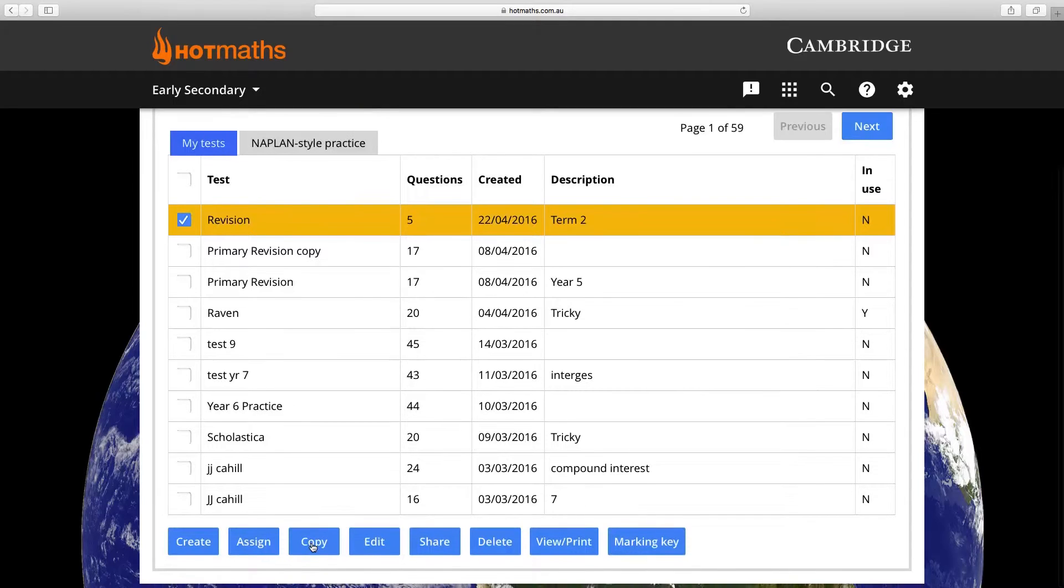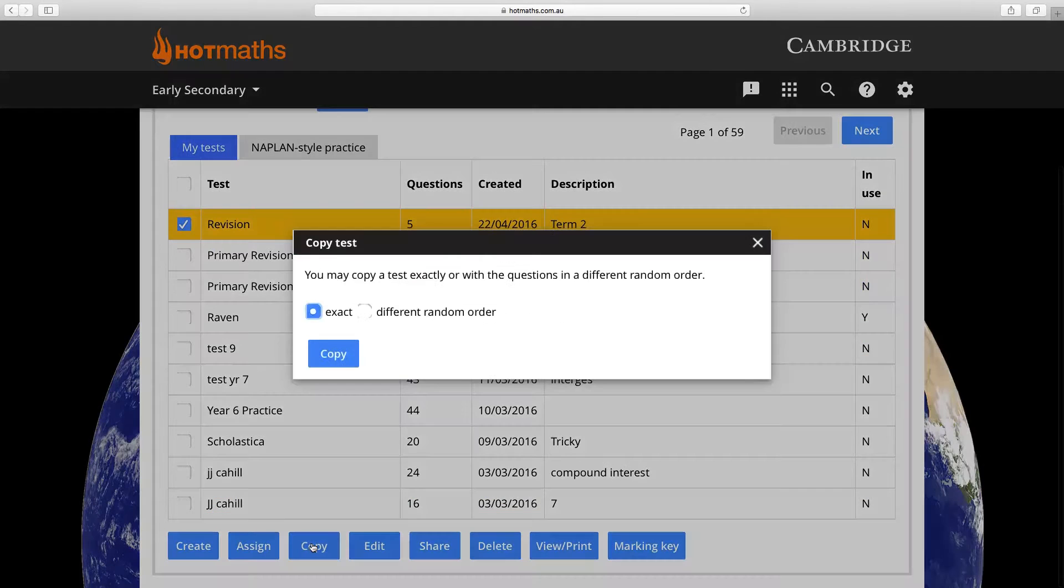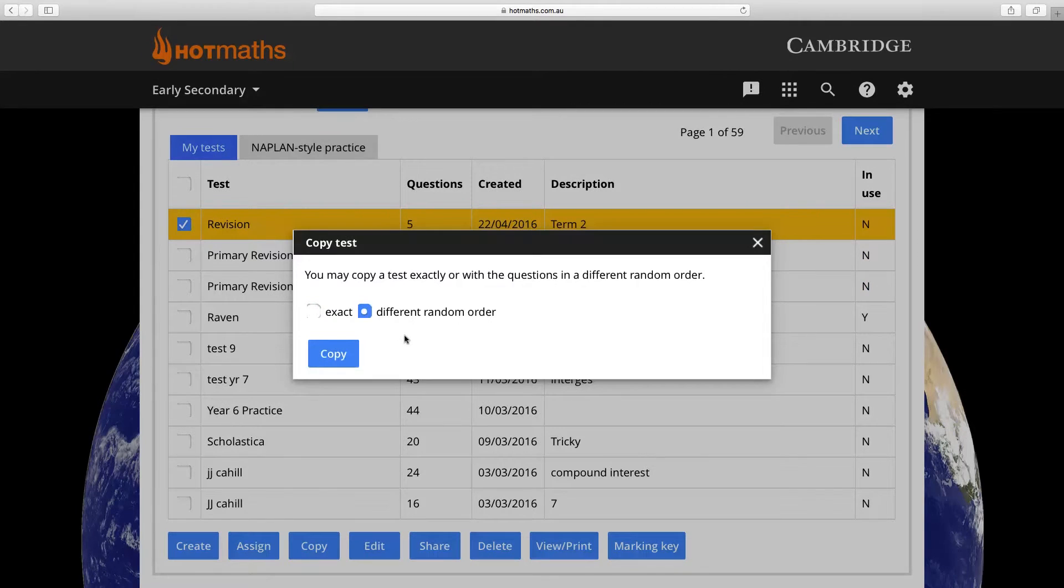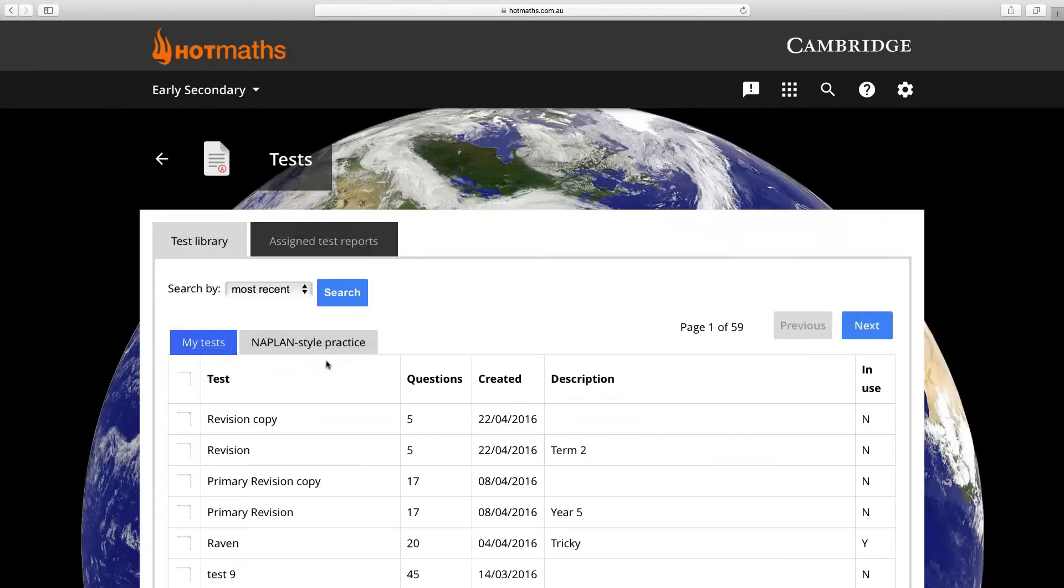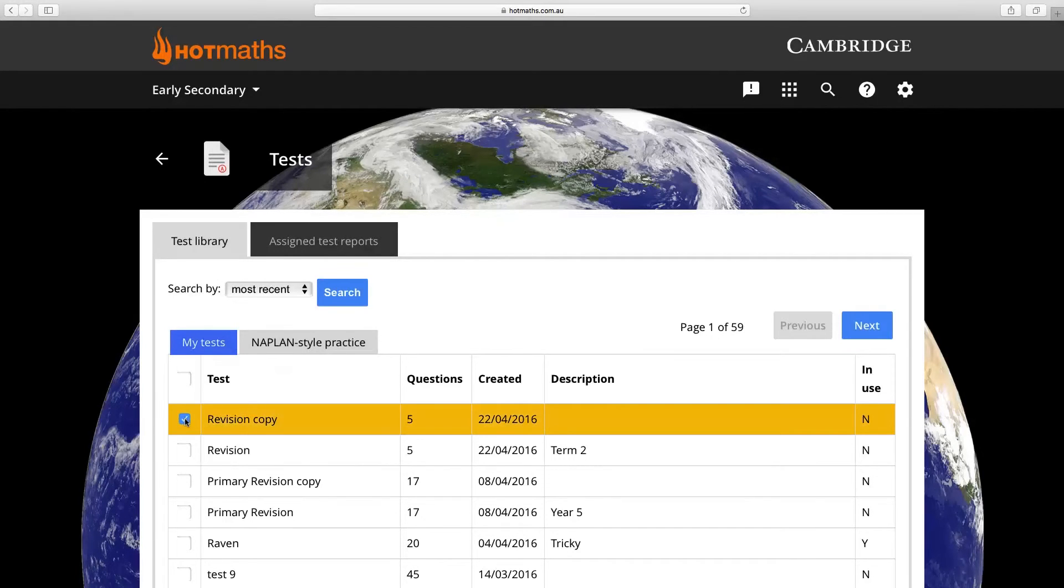Click on the copy button and then click on different random order. Click on copy and at the top of your test bank will be the different version of that same test.